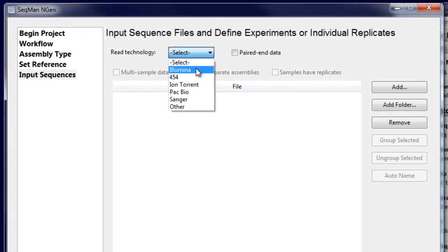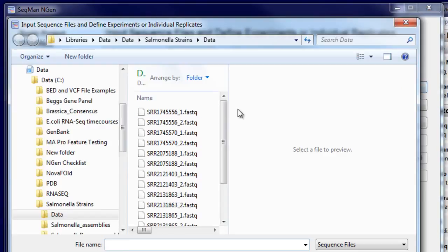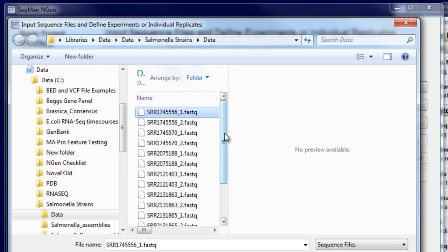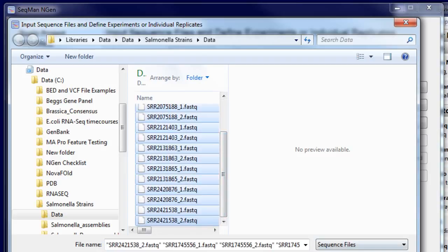Next, select your read technology and load your sequence data. Here, I'm loading FASTQ files for eight different salmonella strains.